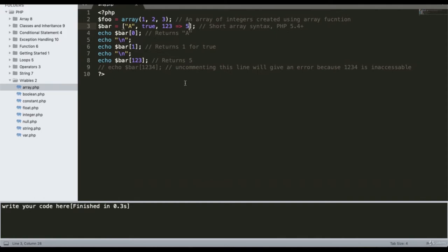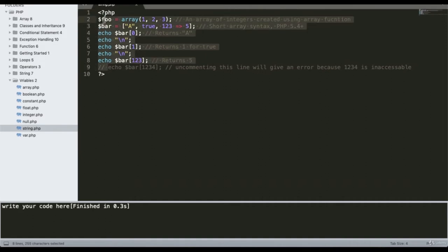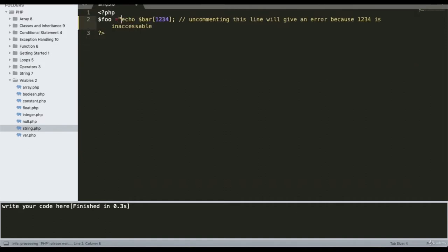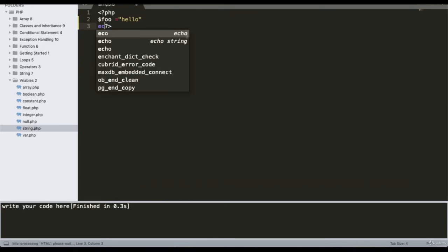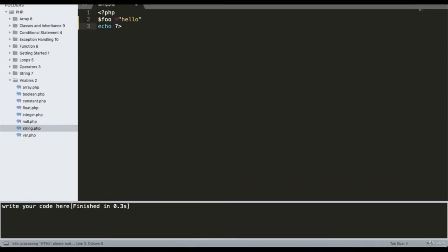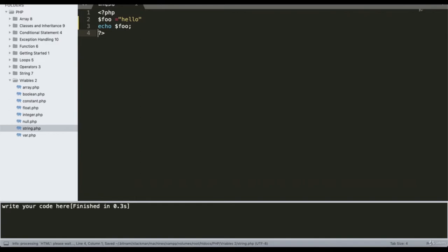A string is a collection of characters. To declare a string, simply declare any variable with a value and print that value using echo or print.